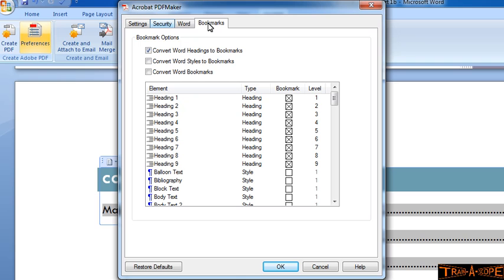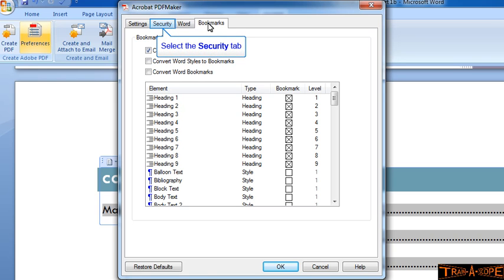As you would have seen in section one of this little tutorial, we used our Heading 1, 2, and 3 through Ctrl+Alt+1, Ctrl+Alt+2, Ctrl+Alt+3, and we inserted a table of contents based on those headings. So it would be good if the conversion process can pick that up.